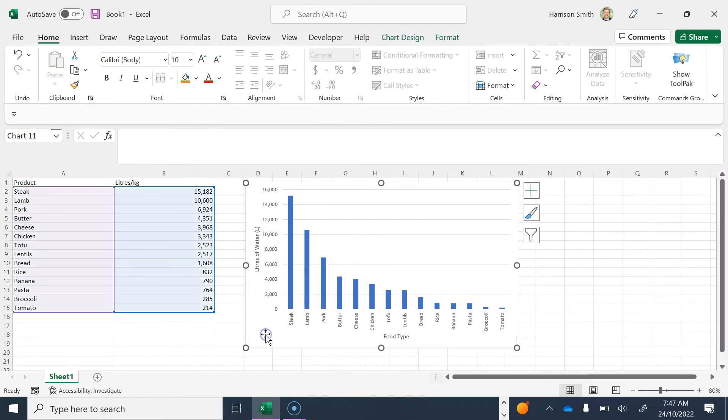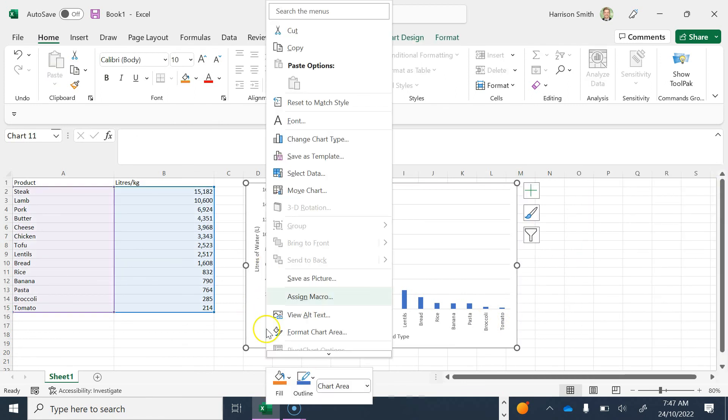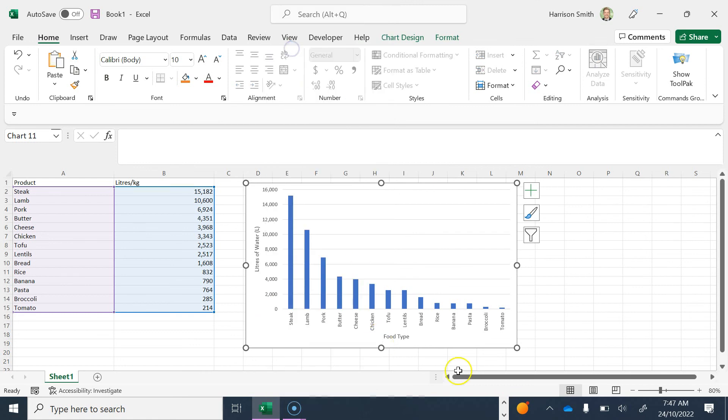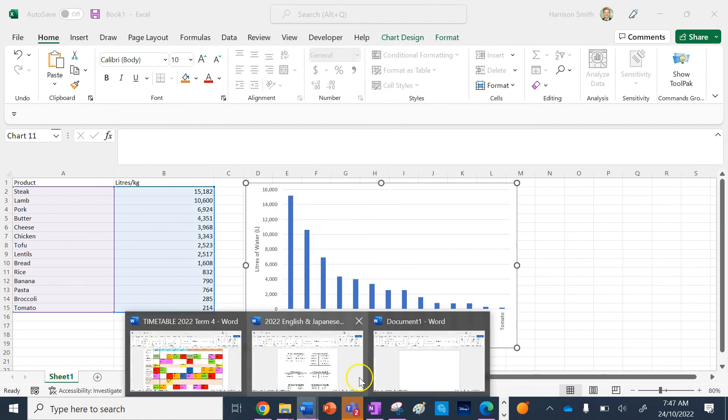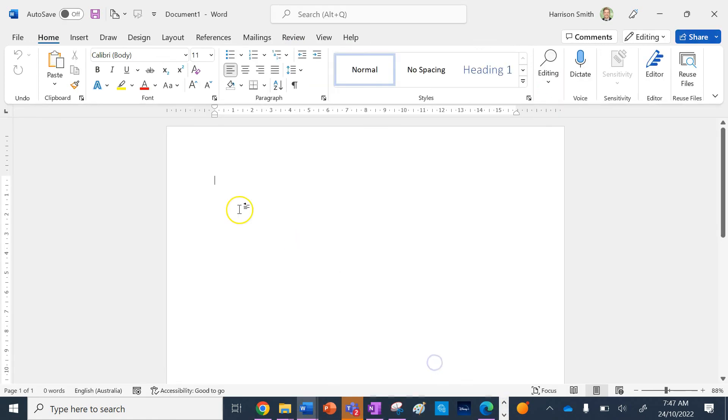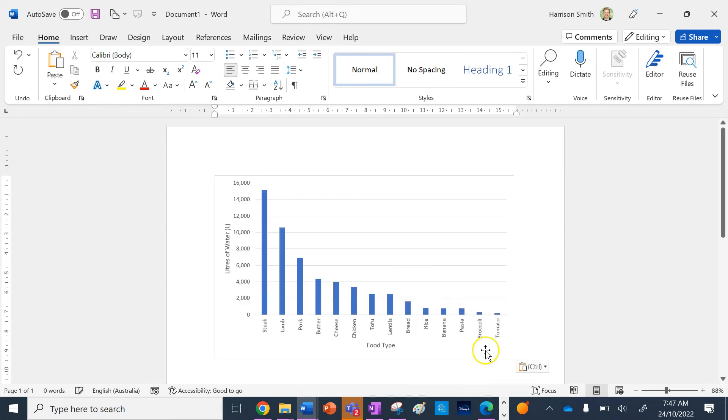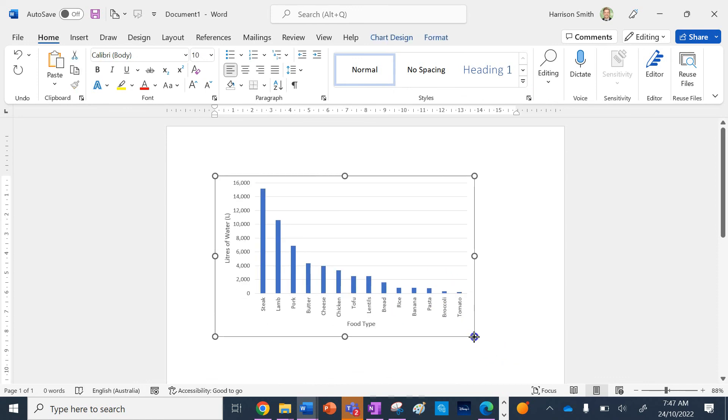I've got my graph the way I want it, so I'm going to right-click on it and copy. I'm going to go to my Word document and paste it in.